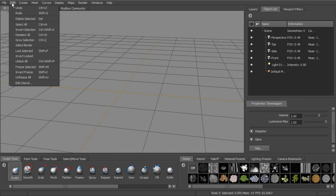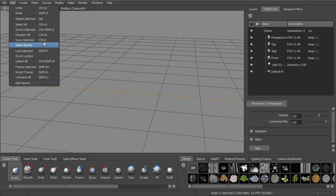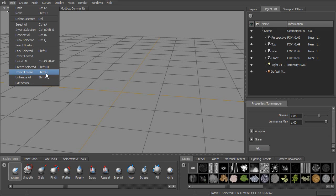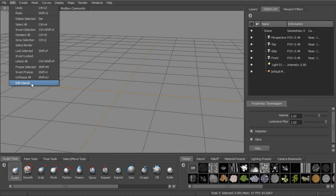Next to file, we have edit. So this is pretty standard stuff here. Undo, redo, we can delete, we can select, and we can lock and freeze our geometry. We also have a new option here for editing stencils, which we'll look at a little bit later. It's pretty cool.